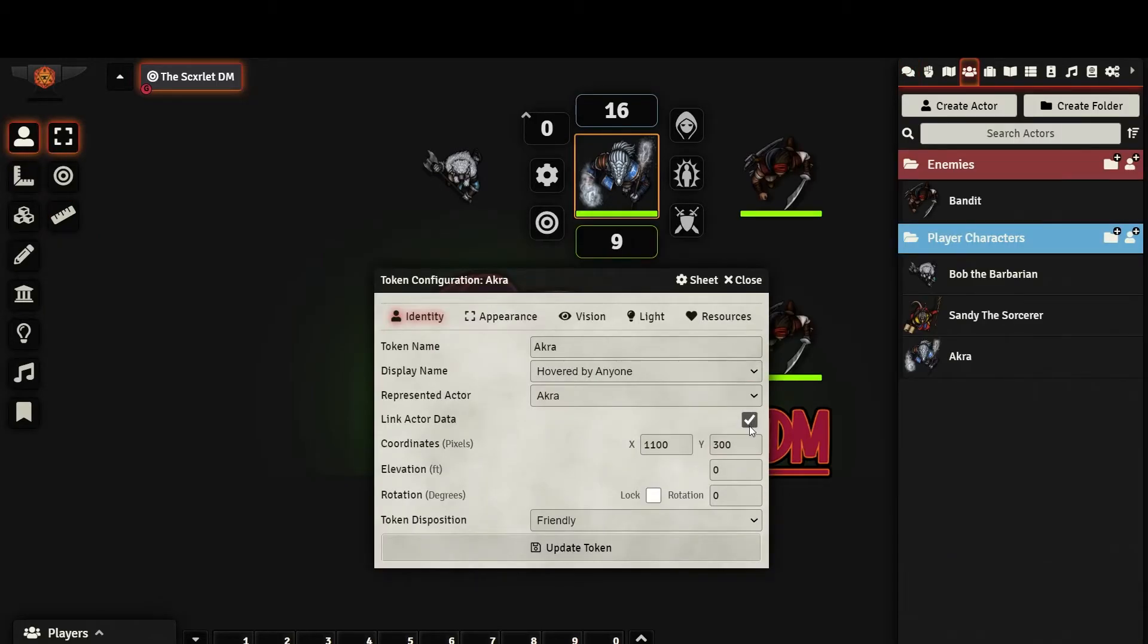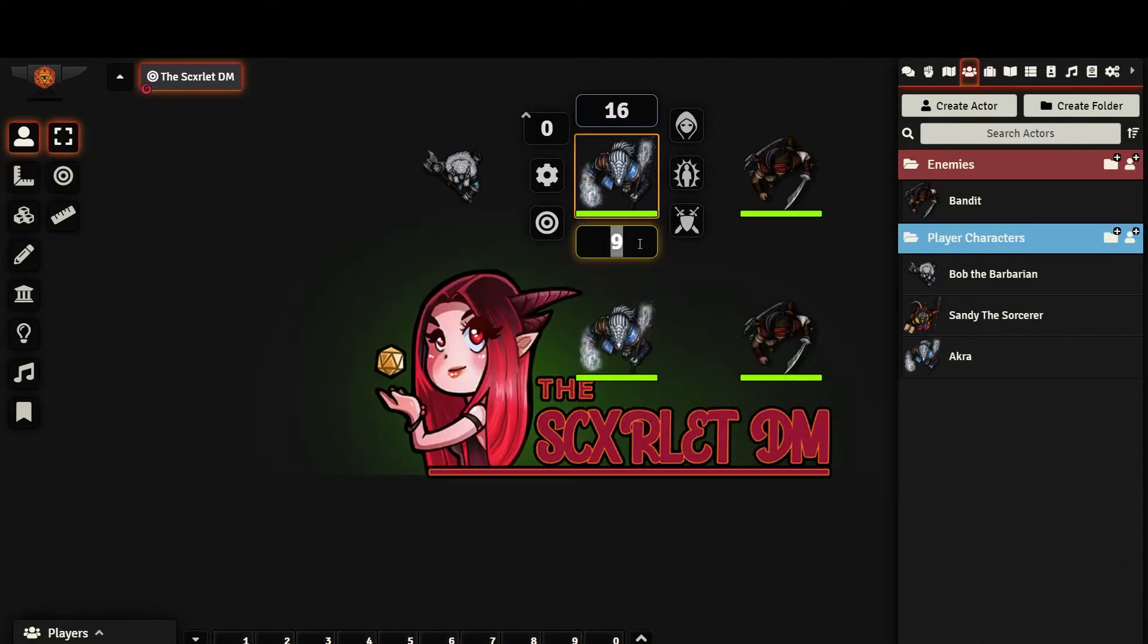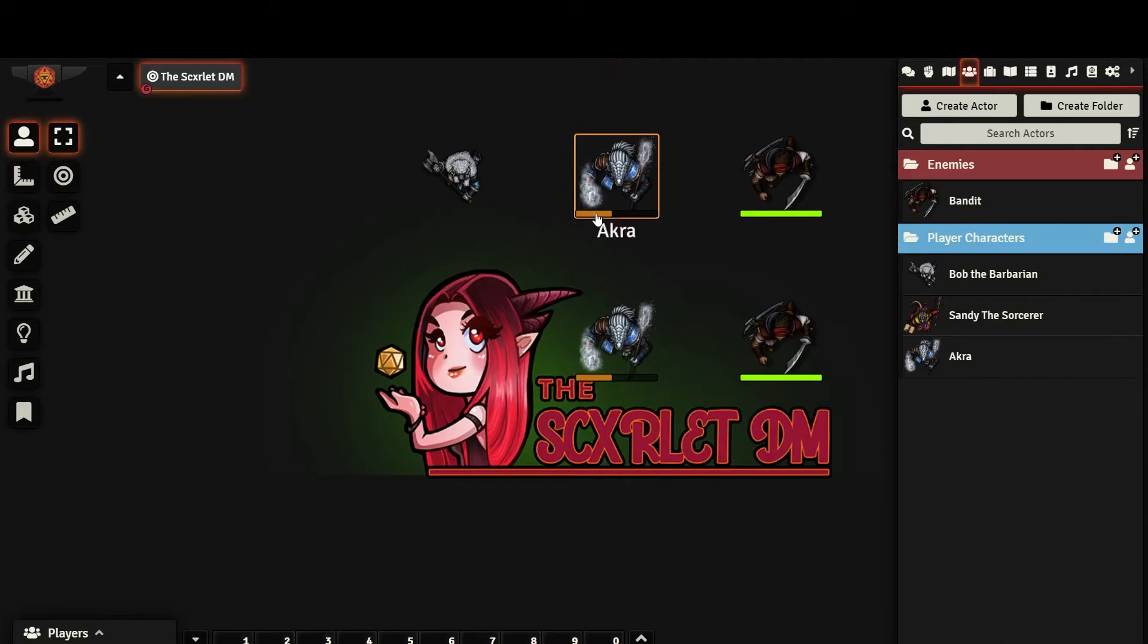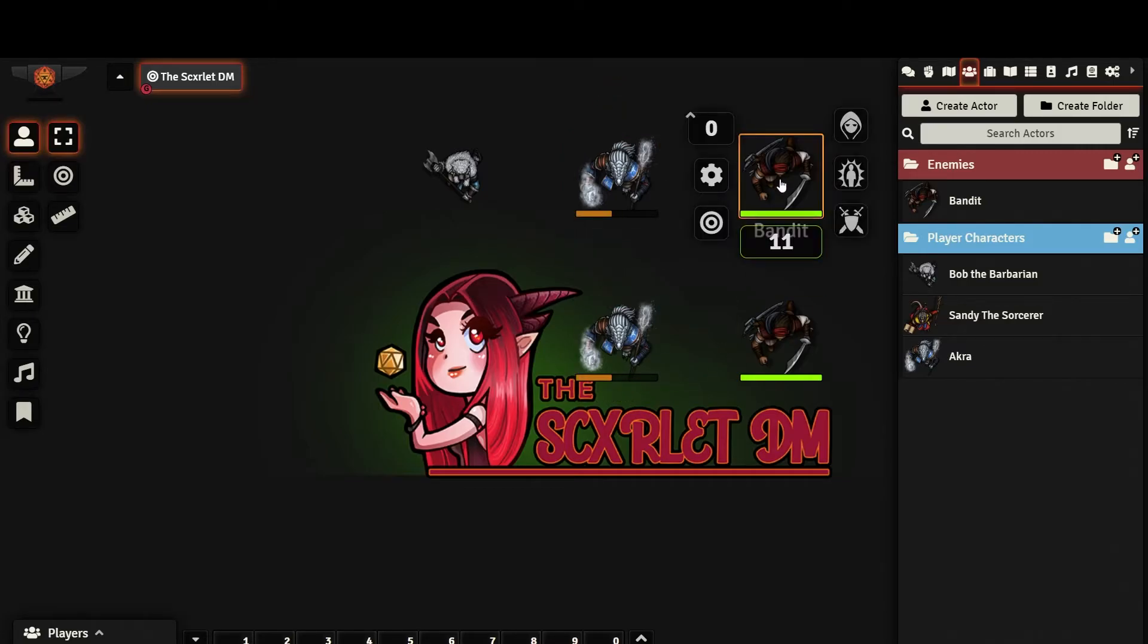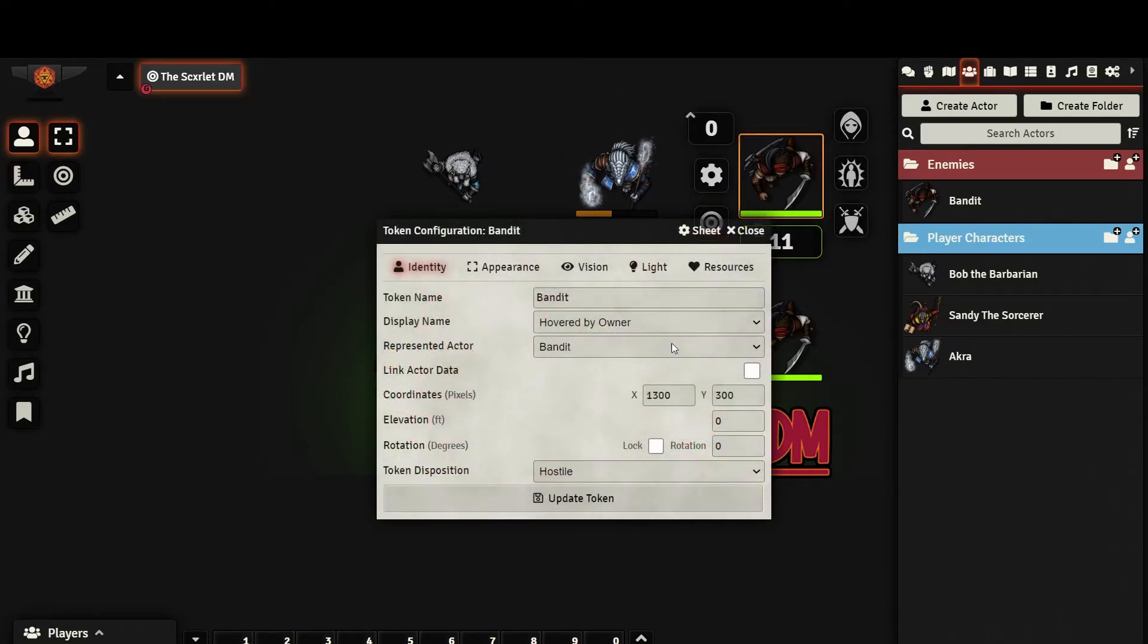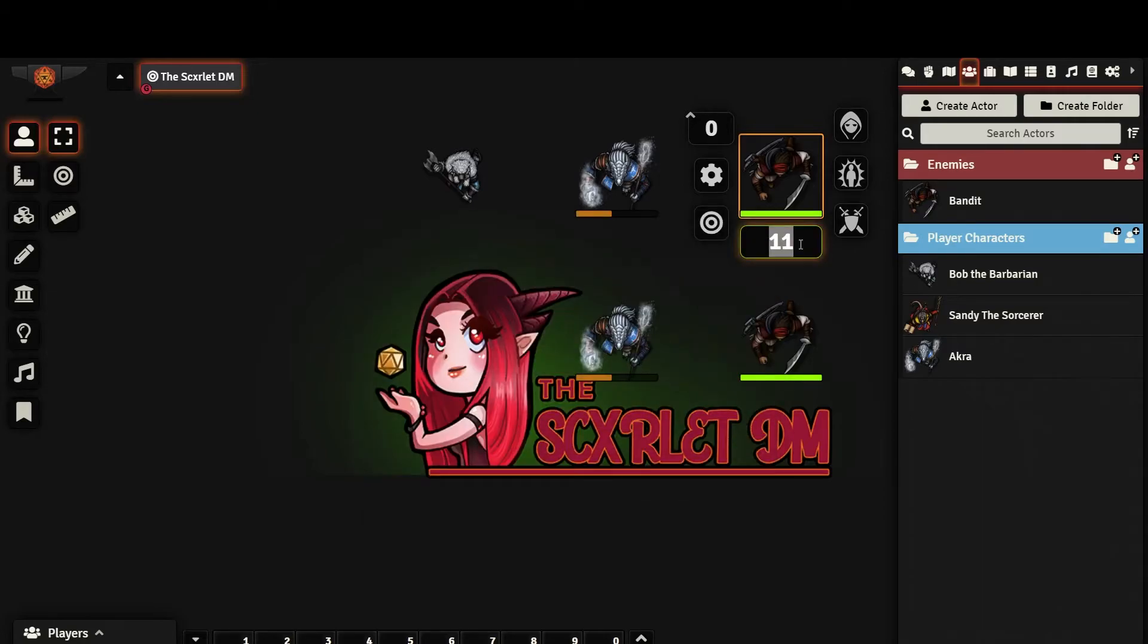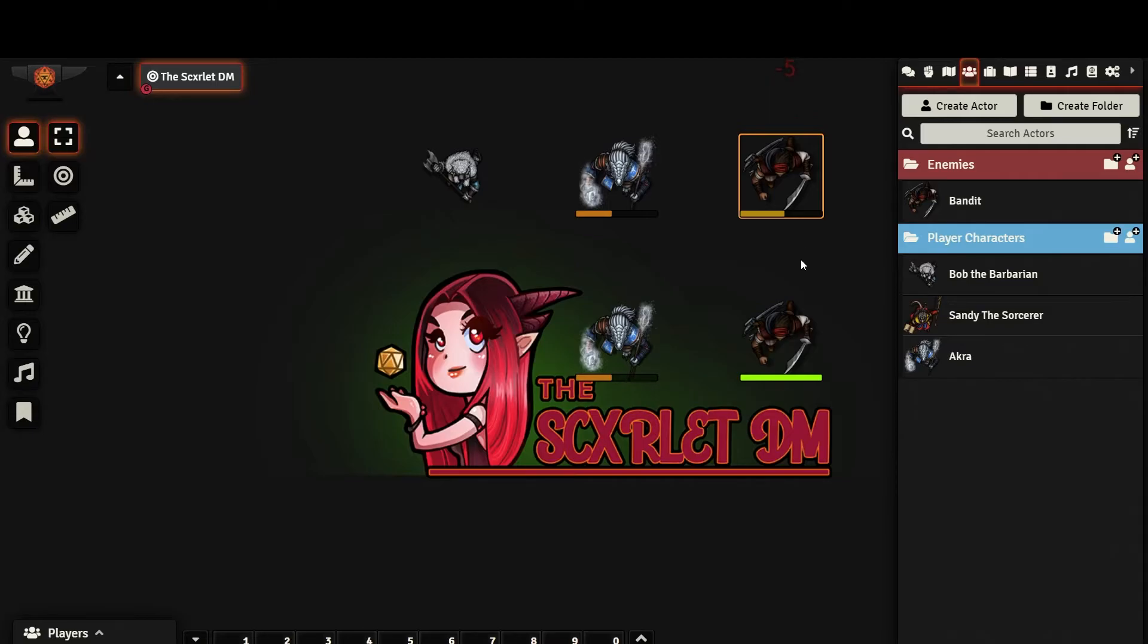Link actor data tells Foundry if you want the represented actor's character sheet to be updated as you make changes to the token. If the token is representing a specific actor, such as a player or a named NPC, keep this checked. If the token represents an actor that you might have multiples of, like groups of NPCs that share a stat block, uncheck this.